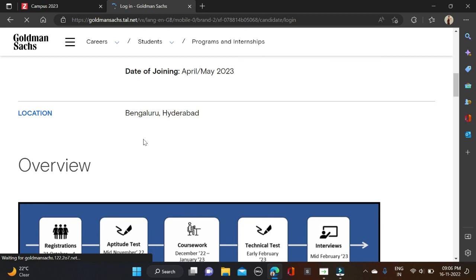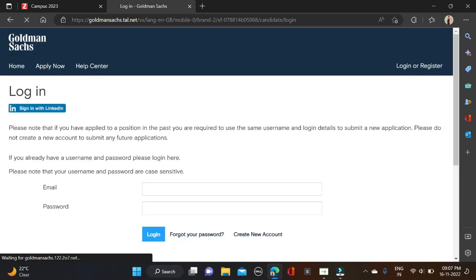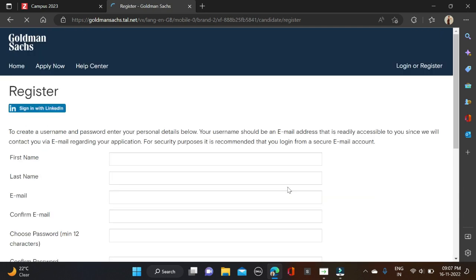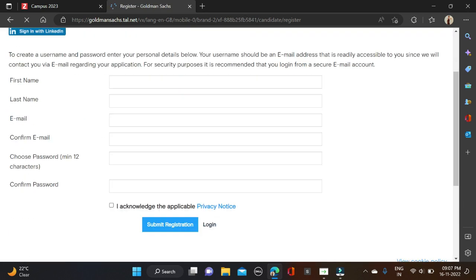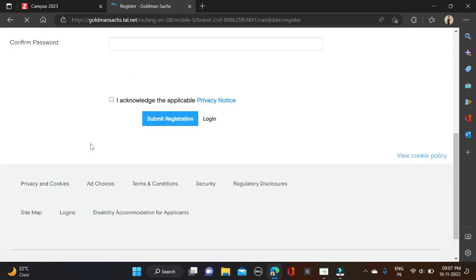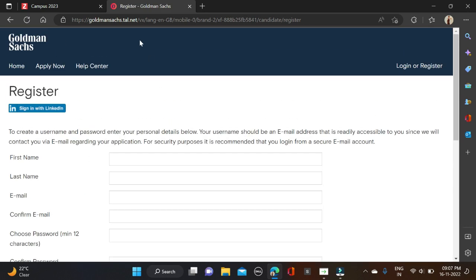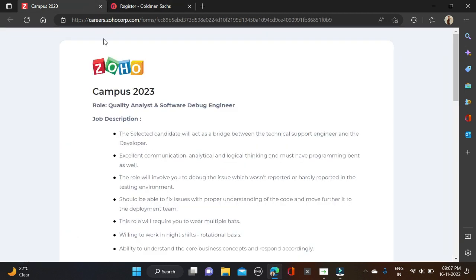After that you are redirected to the login page. Already registered users can fill their email ID and password, click login and apply for this opportunity. New users can click on create account and then simply create your login ID and password and after that apply for these two opportunities.